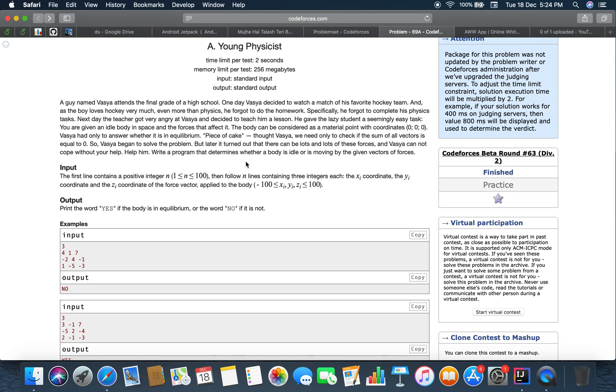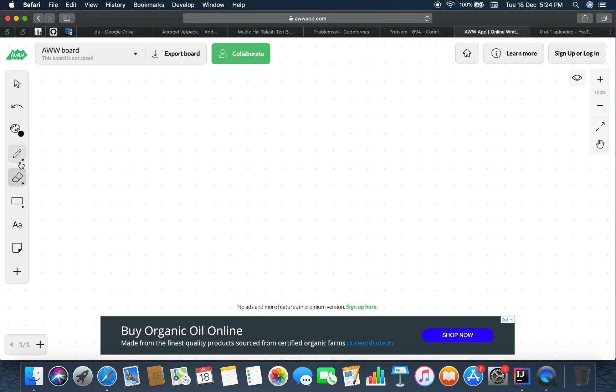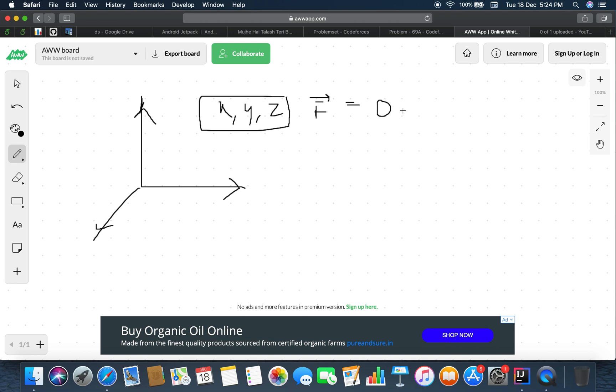So it's a problem basically of math and physics combined, where there are three set of forces, x, y and z, and you have to check whether the body is in equilibrium or not. So what we generally do is to sum all the x coordinates, all the y coordinates and all the z coordinate forces. And if the resultant force is equal to zero, then we say that the body is in equilibrium.